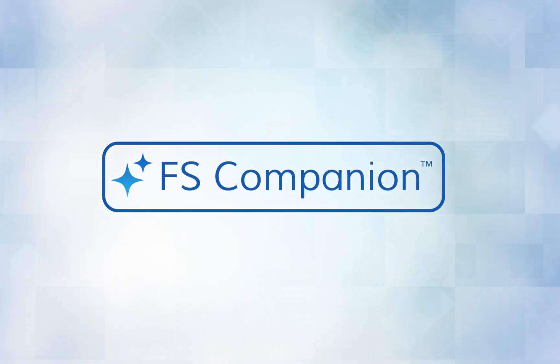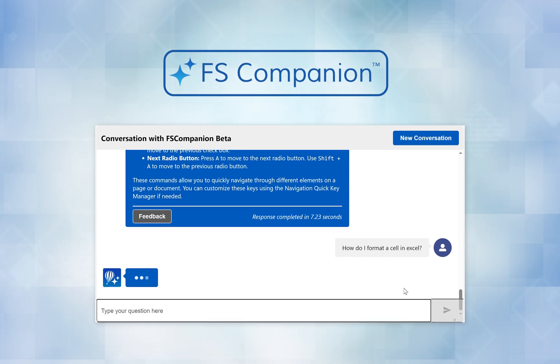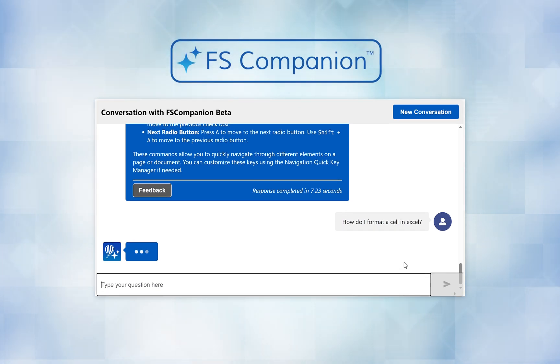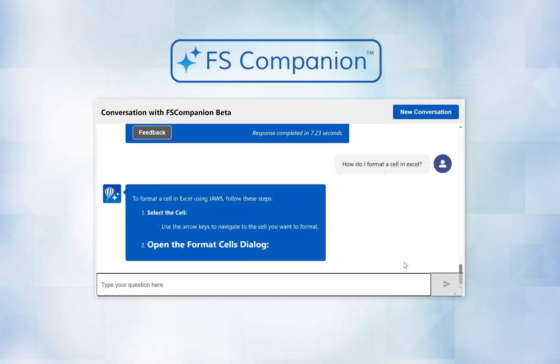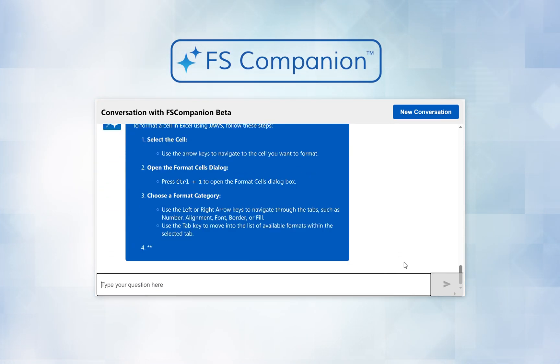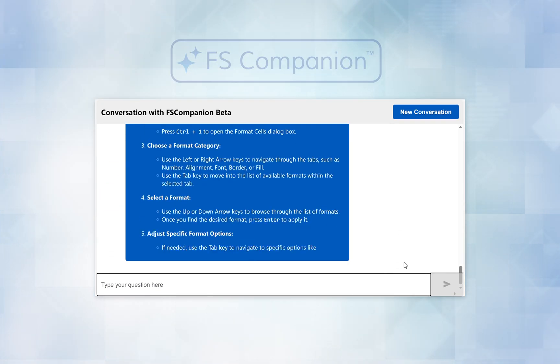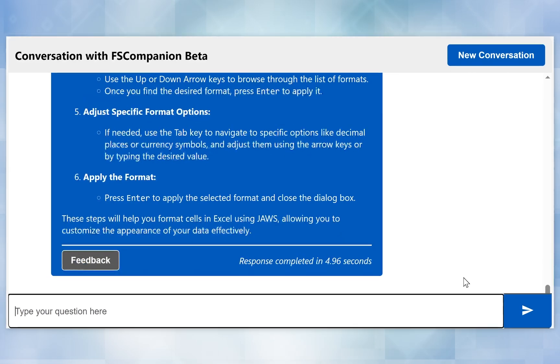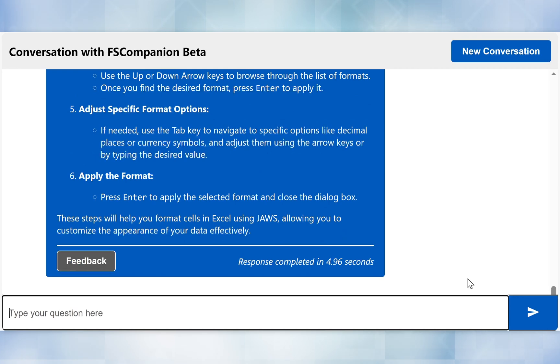FS Companion uses AI to enable you to ask questions about JAWS and other applications, quickly providing the information you need without having to search through multiple documents and web pages to find it.